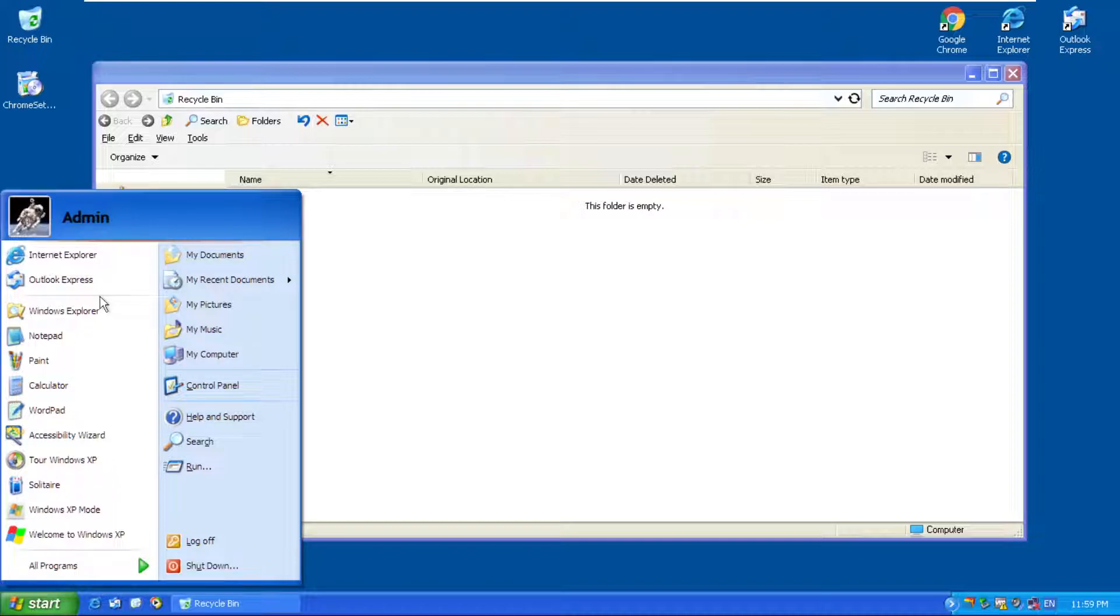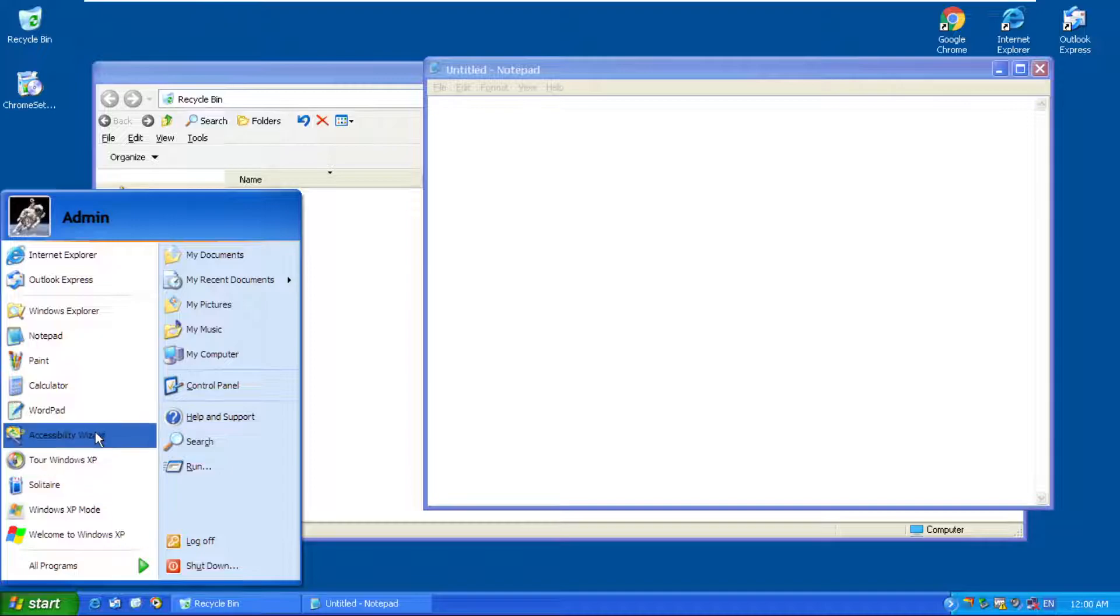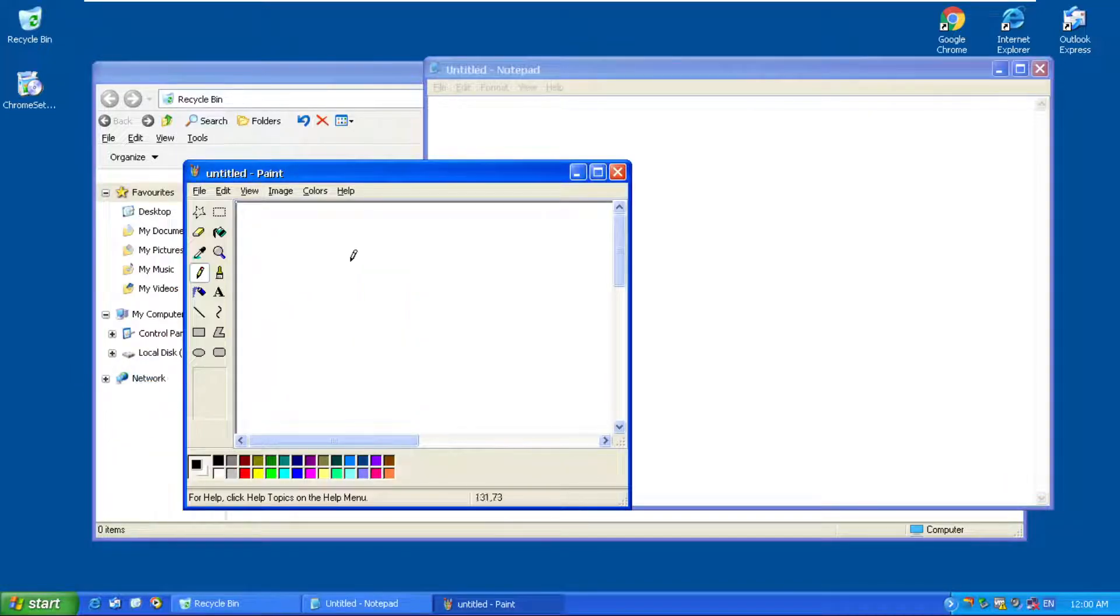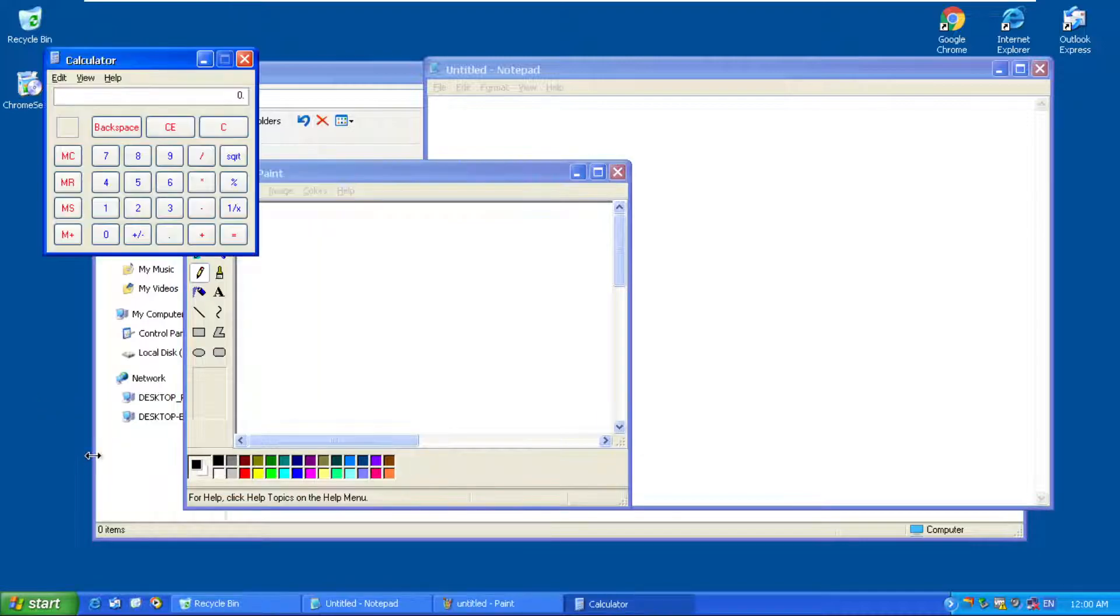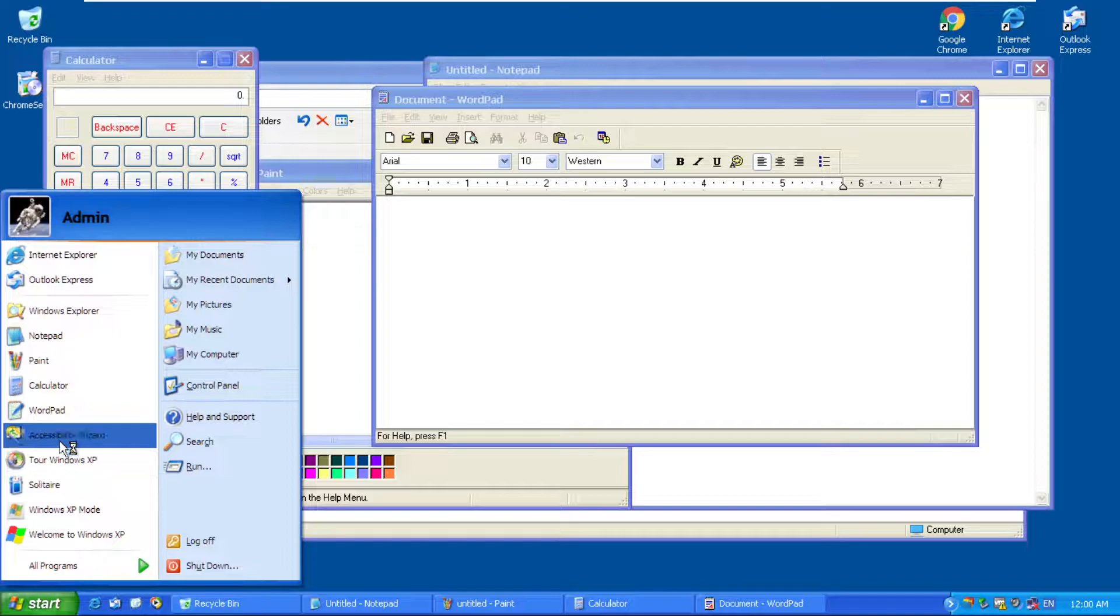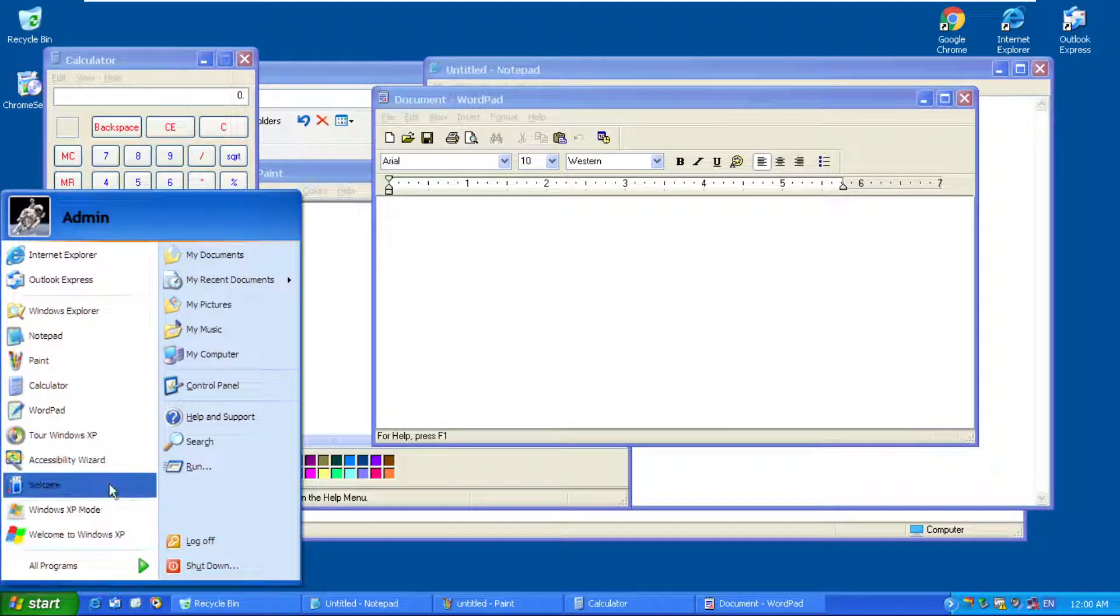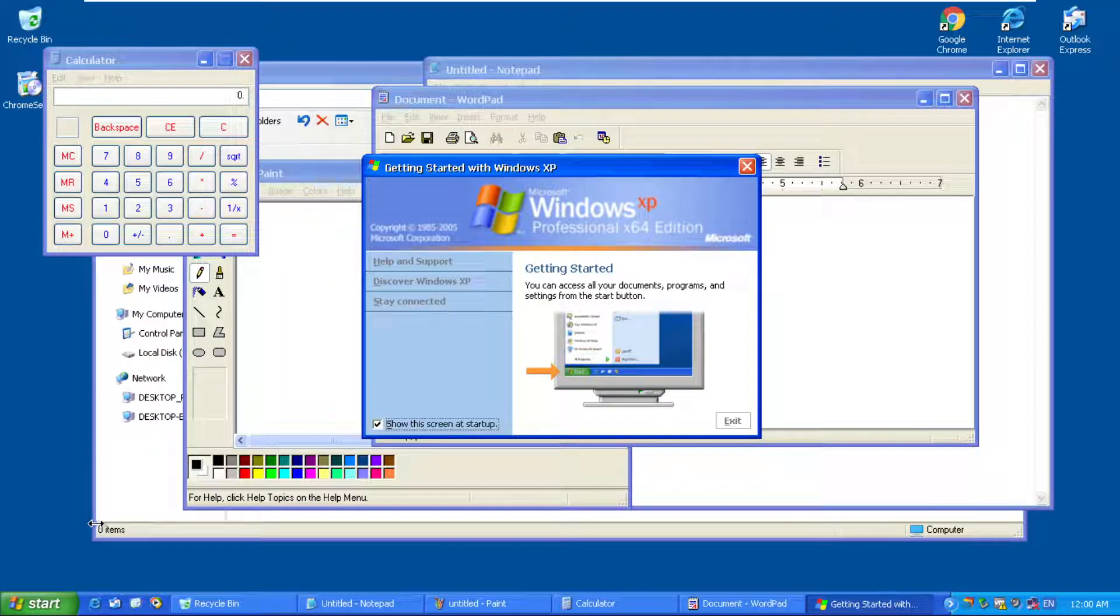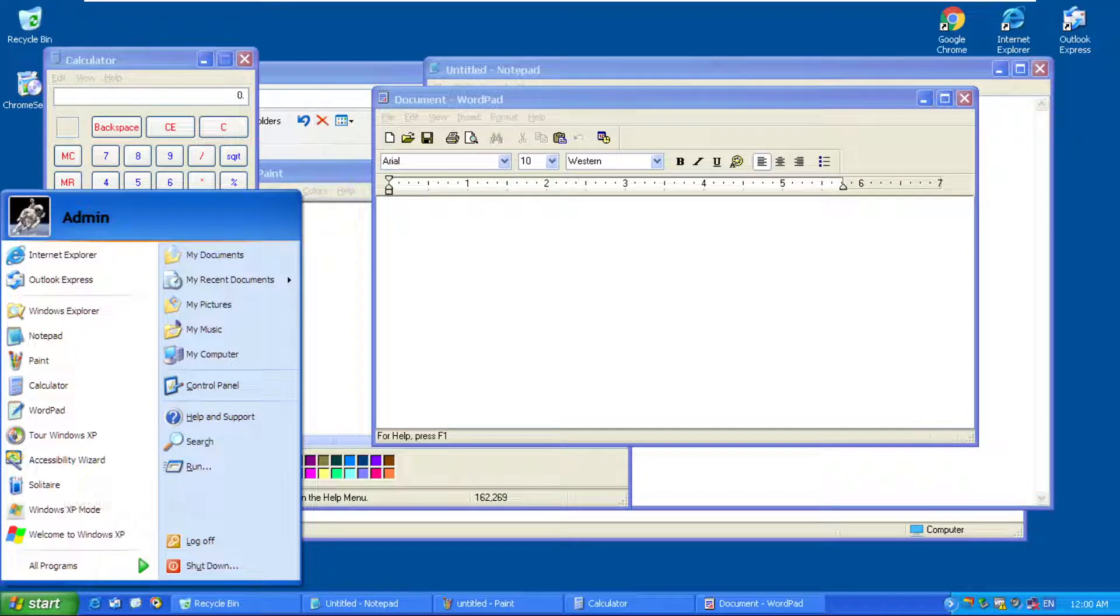Notepad, just like the real one. We have Paint, calculator, WordPad. Even the tour thing works - that's crazy, that's actually crazy. We have Welcome to Windows XP, just like the old one. It's a full conversion, like you're running Windows XP but it's actually Windows 10.